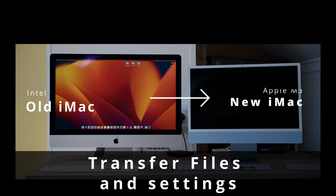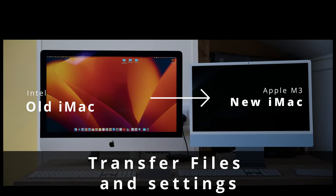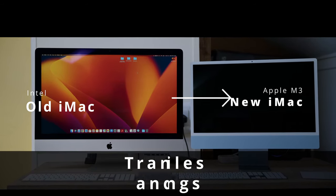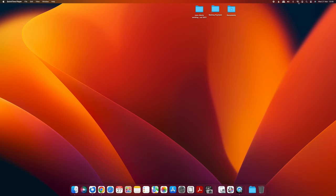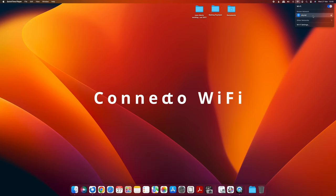In this video I'm going to show you how to transfer your data from an old iMac to a new iMac really quickly and easily. On the old iMac, make sure you're connected to the Wi-Fi just by going to the symbol in the top right corner.